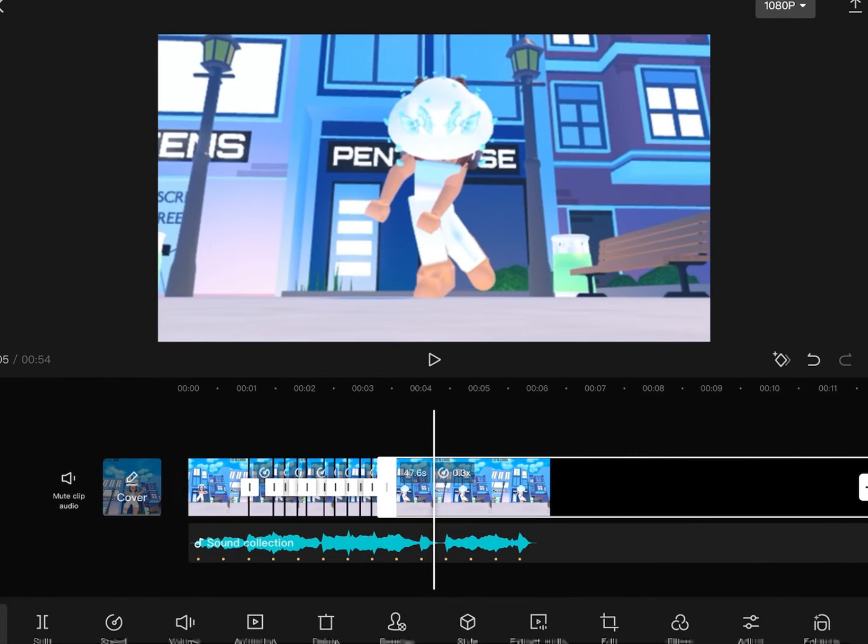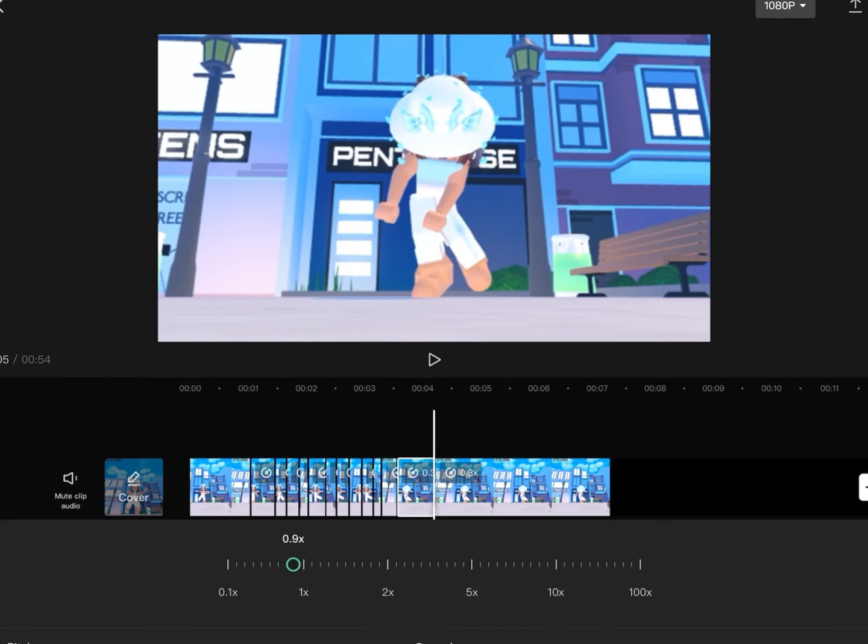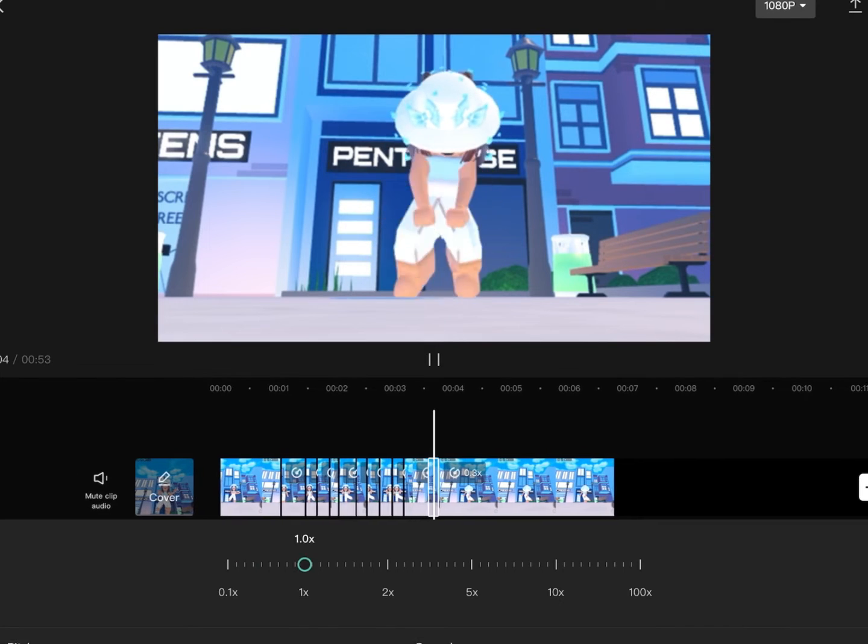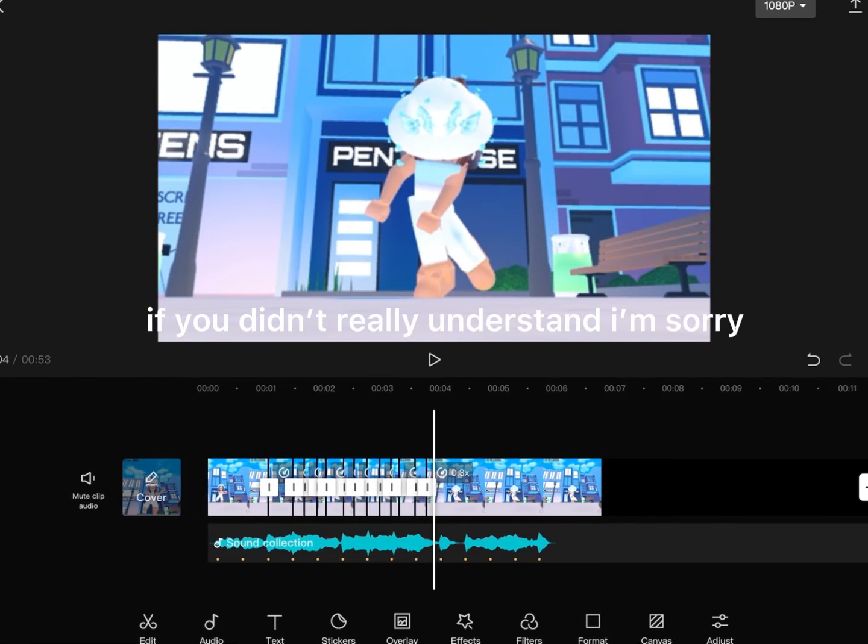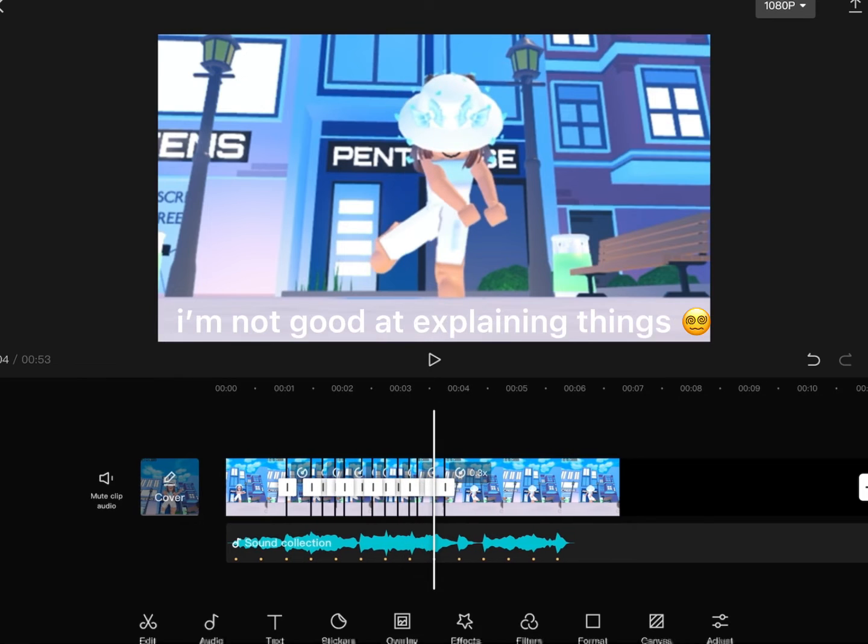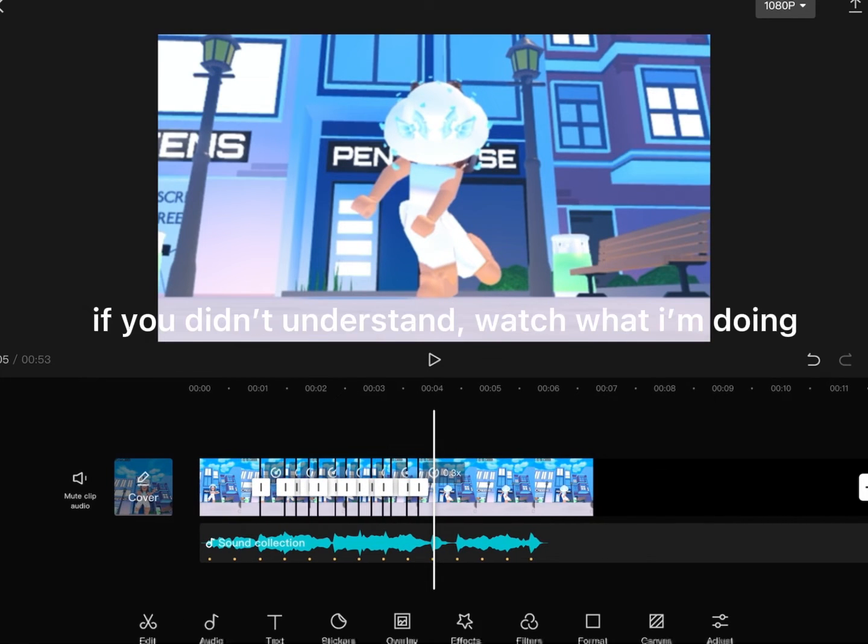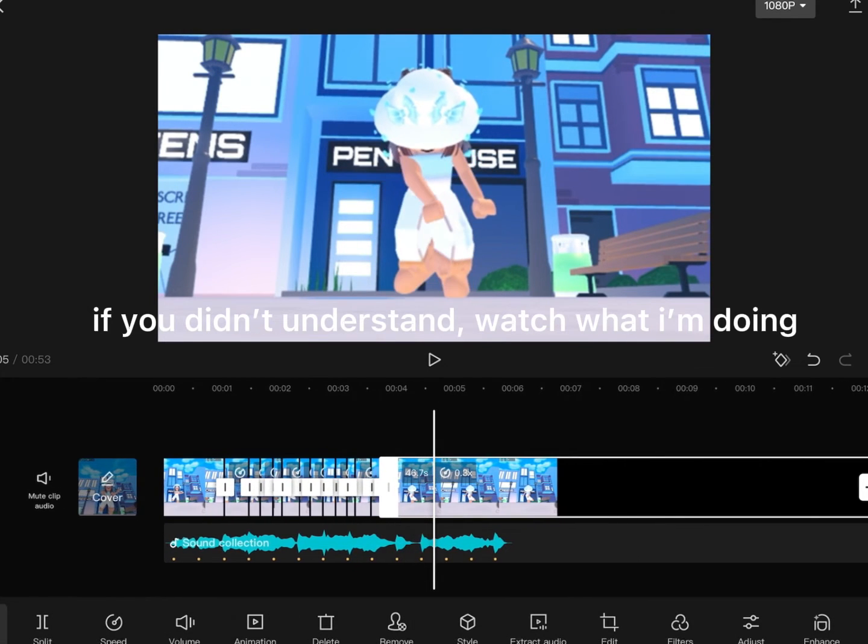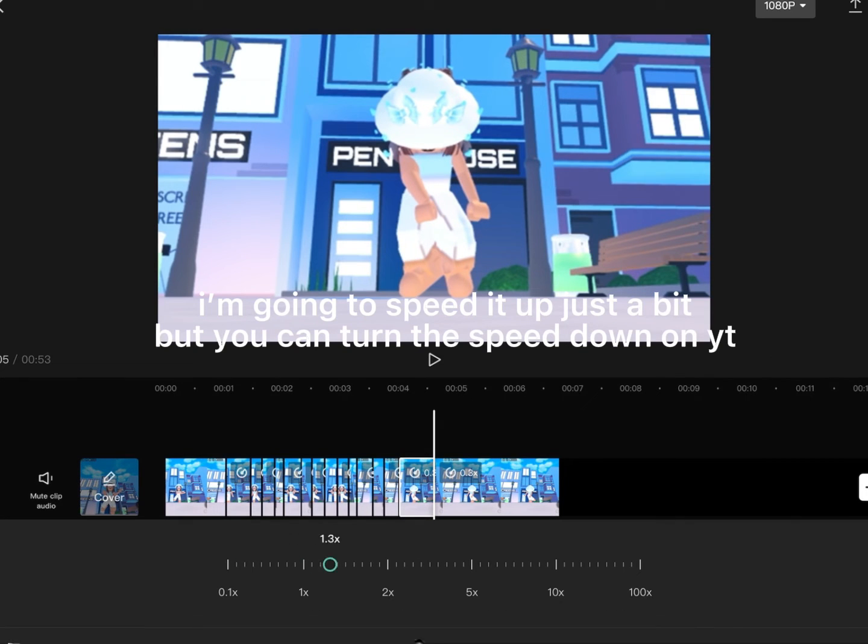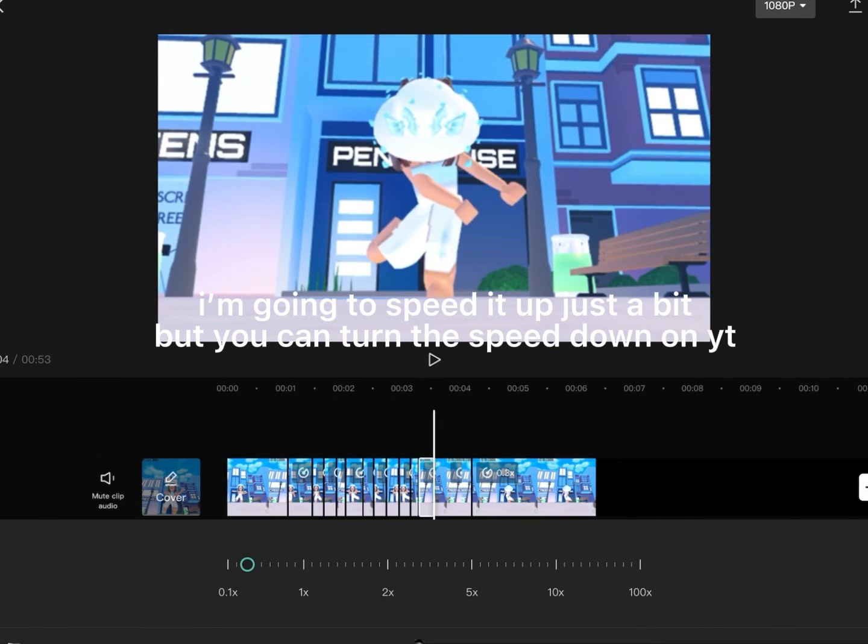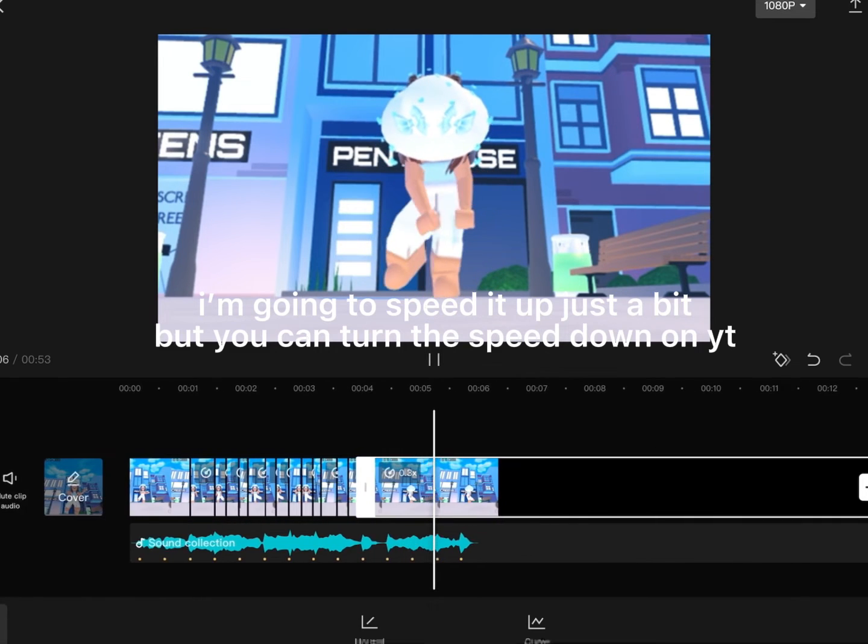Simple and just good and gets to what you want. If you didn't really understand, I'm sorry. I'm not good at explaining things. If you didn't understand, watch what I'm doing. I'm going to speed it up just a bit, but you can turn the speed down on YouTube.